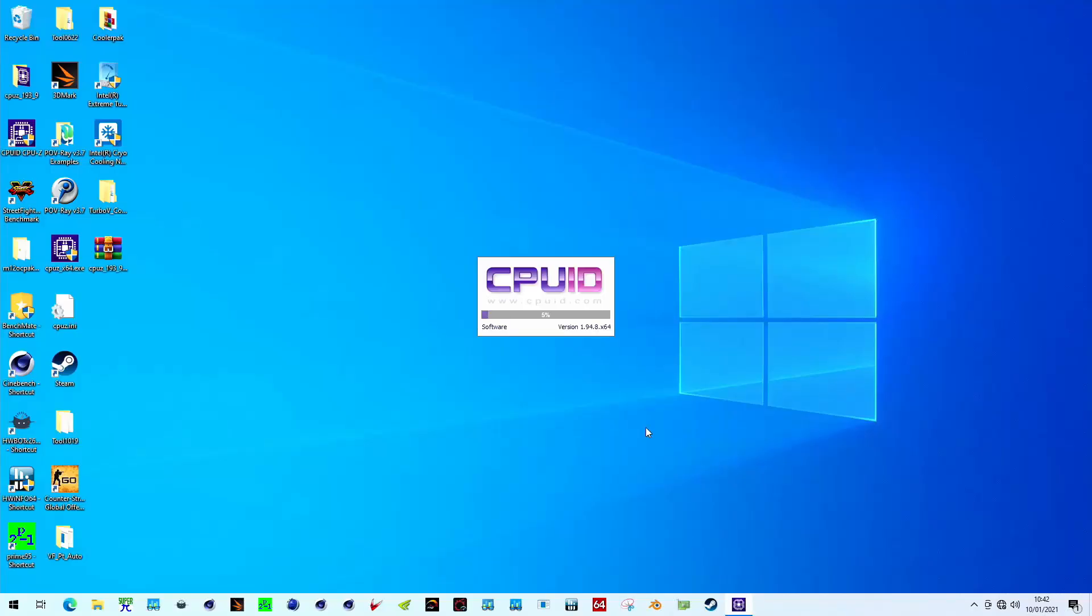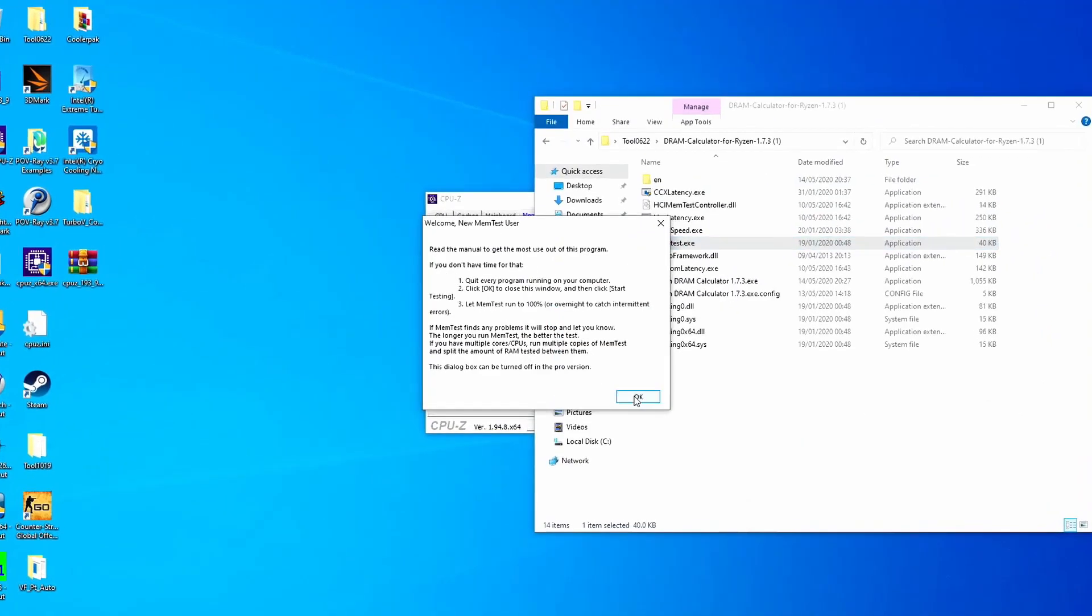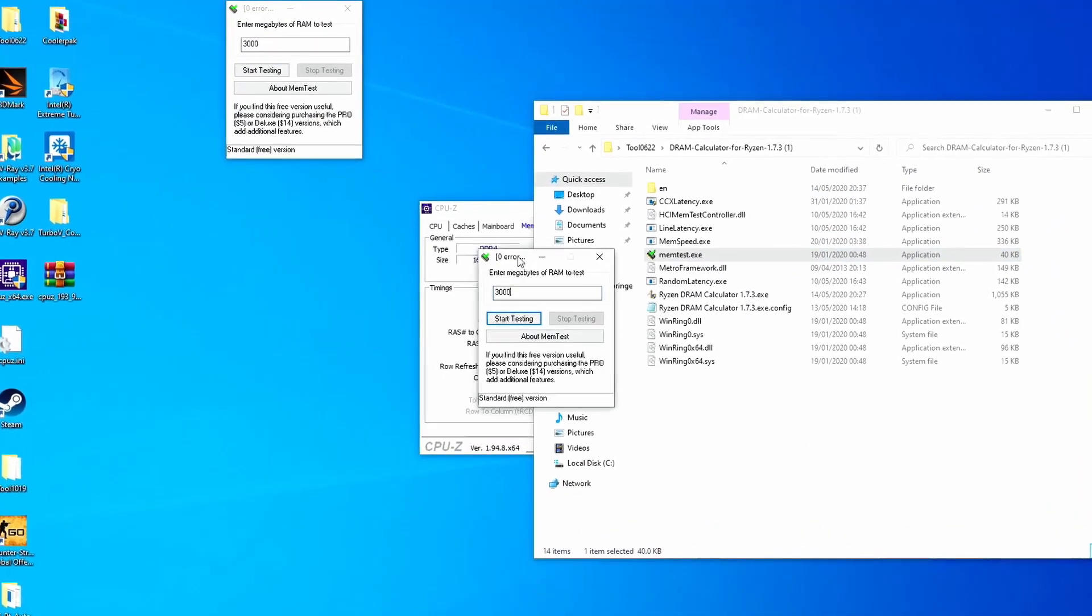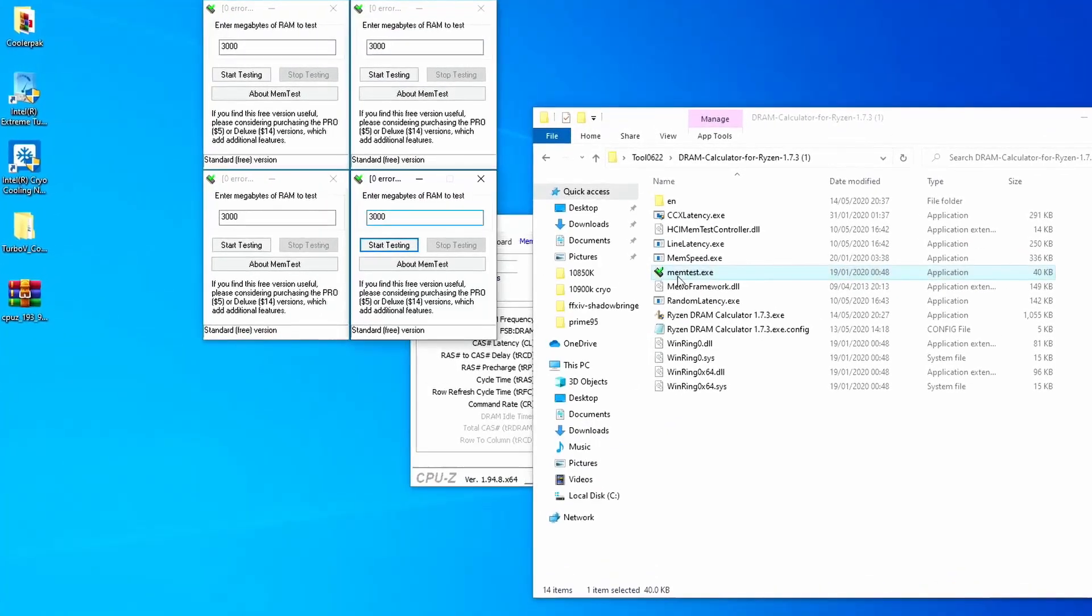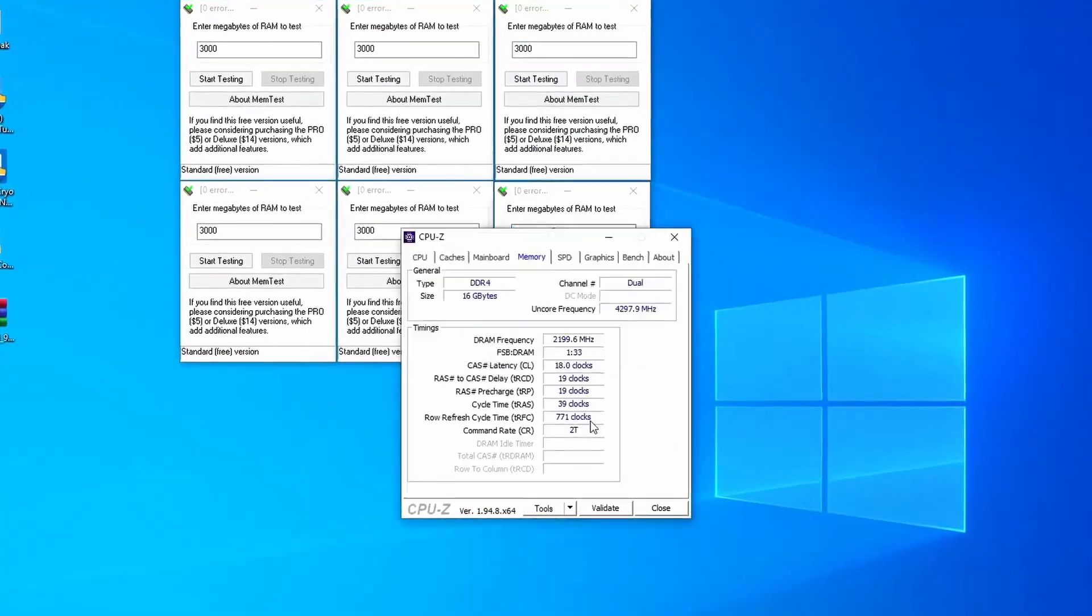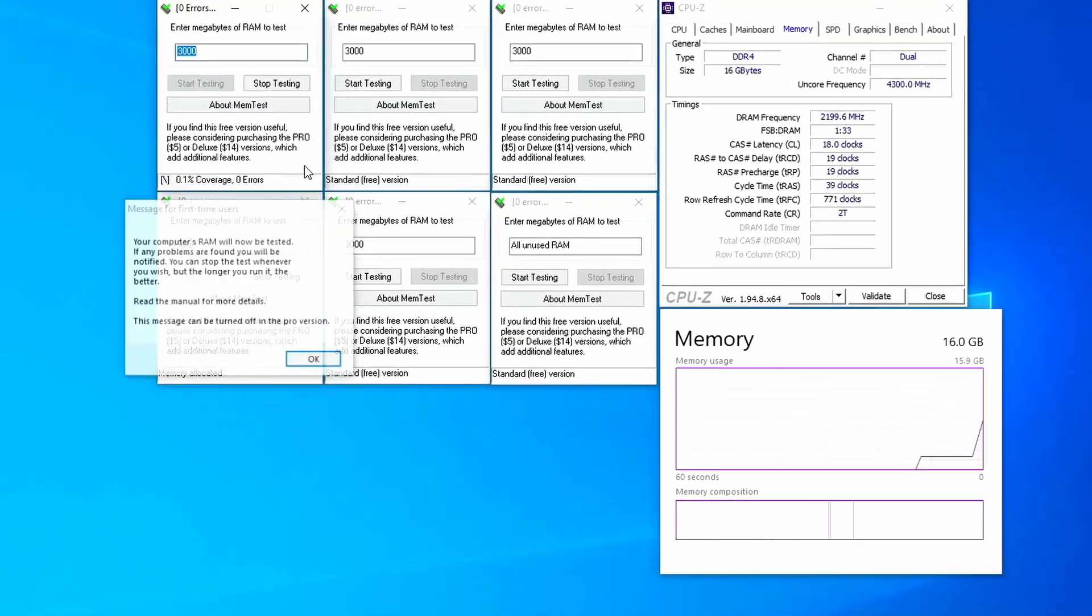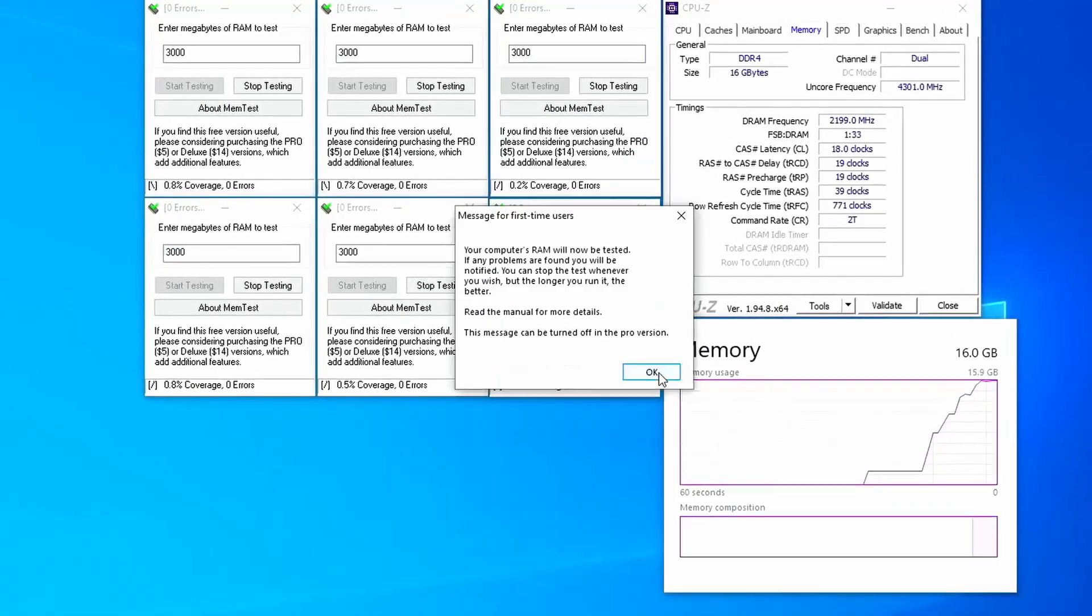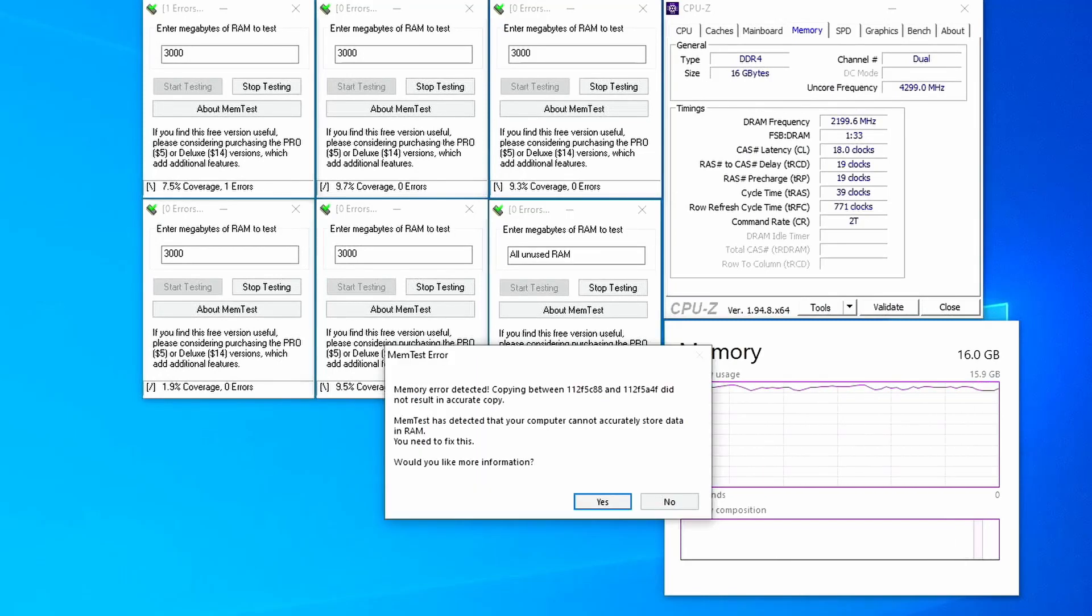The easiest way to ensure memory overclocking stability is by using the MemTest software. Even with the free version, you can open multiple instances and allocate all available memory to the software. The goal is to achieve 100% coverage of all memory with zero errors. If the software finds an error, it will tell you.